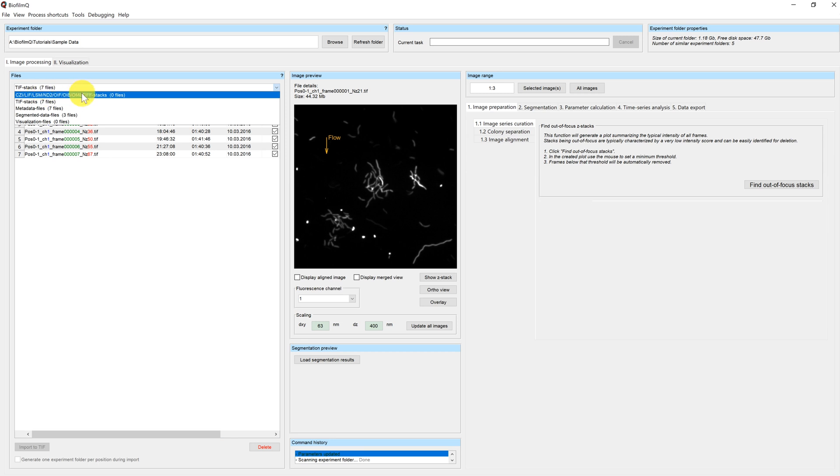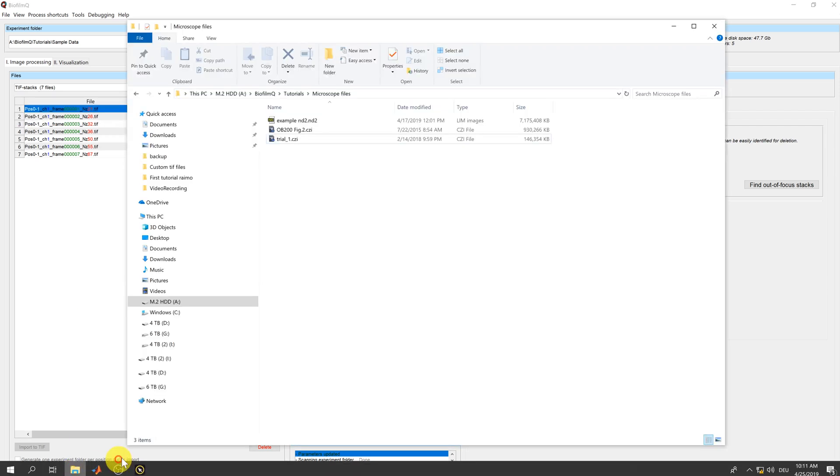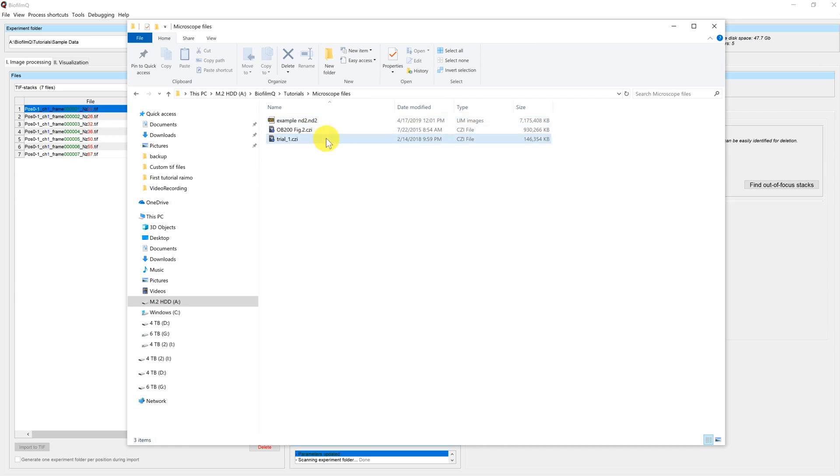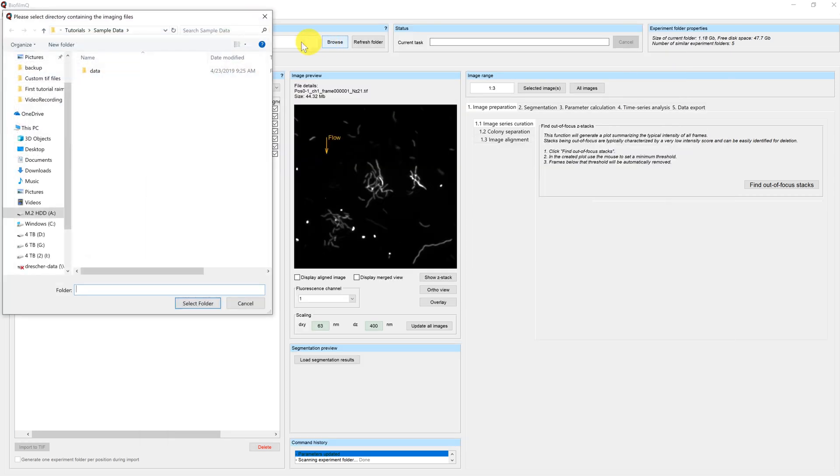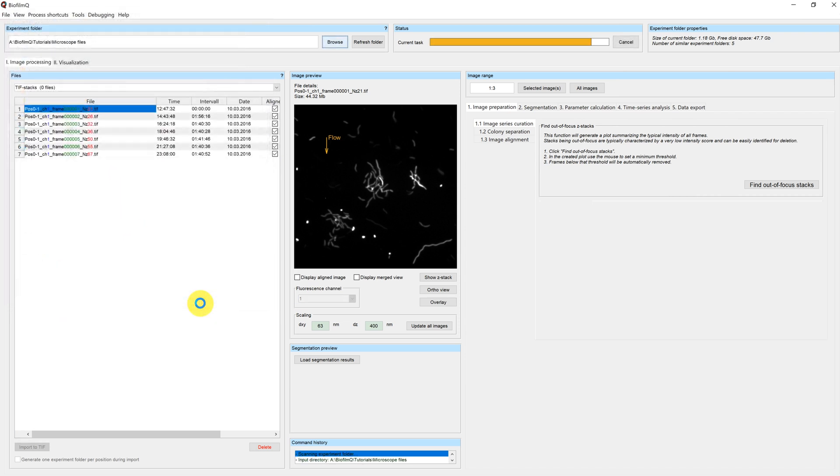In order to show you how to import this data, I have prepared a directory in which, as you can see, we have three files: one ND2 file and two CZI files. So I will now load this directory in BiofilmQ. I will click on browse, select the directory, and load.